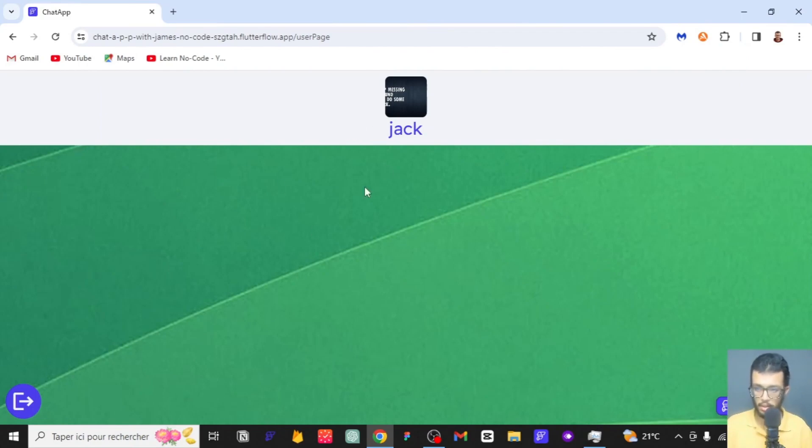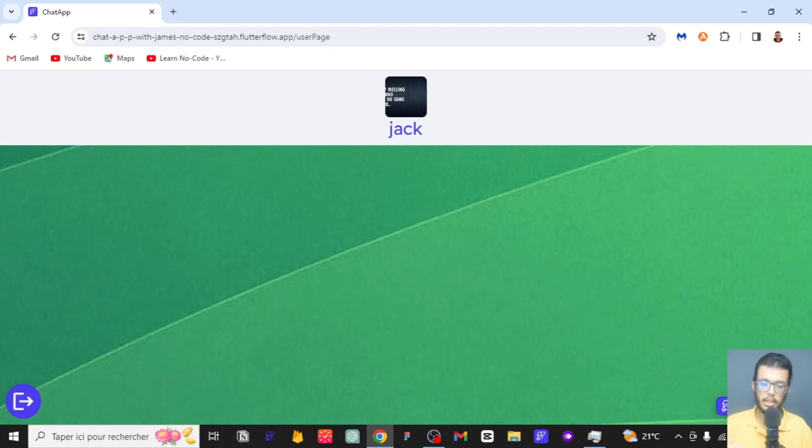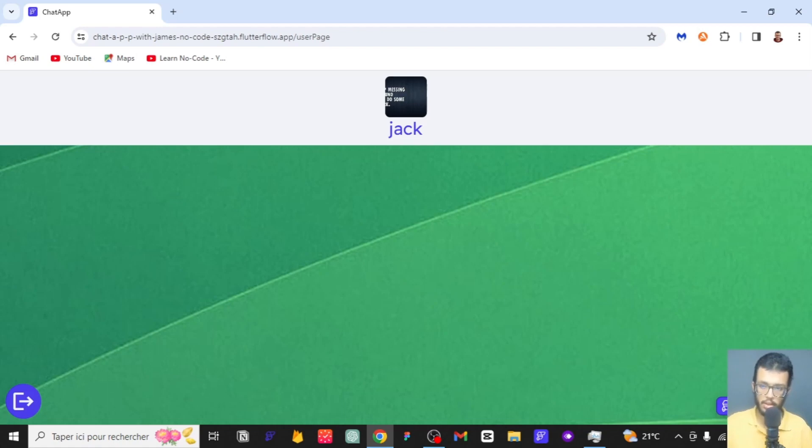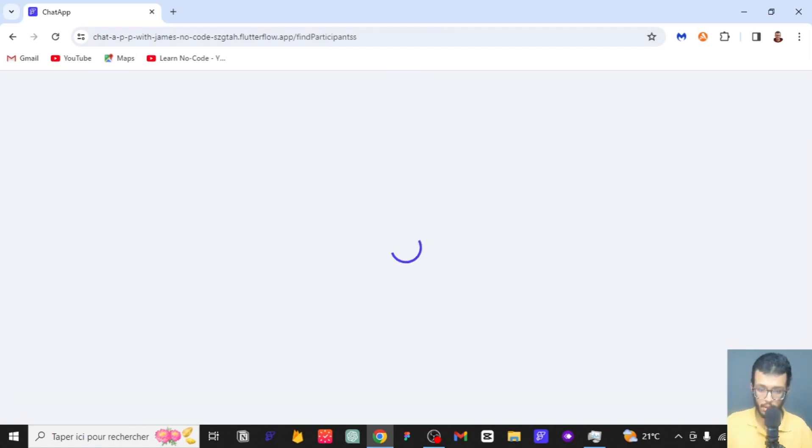I have logged in and I'm inside the app as Jack. We can actually go and here there is a button that says add another chat, so we're going to be chatting with another user inside the app.